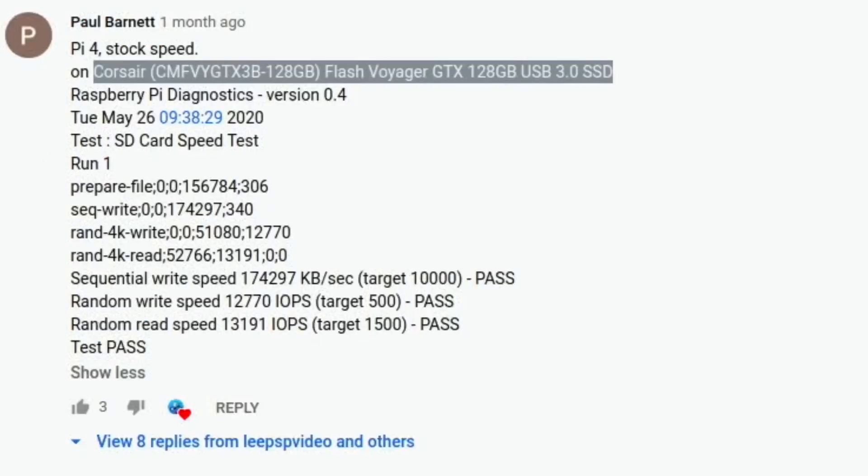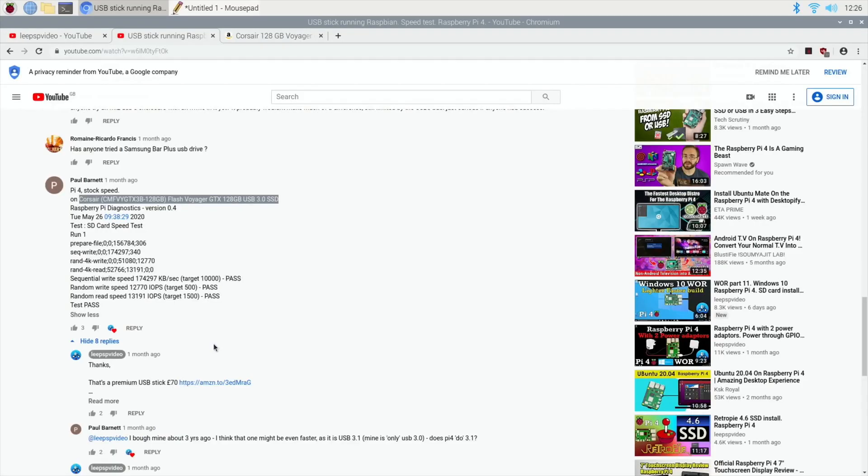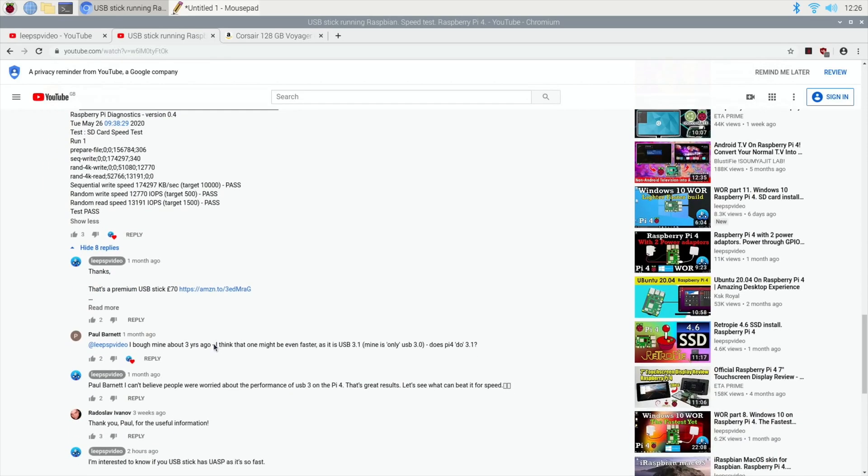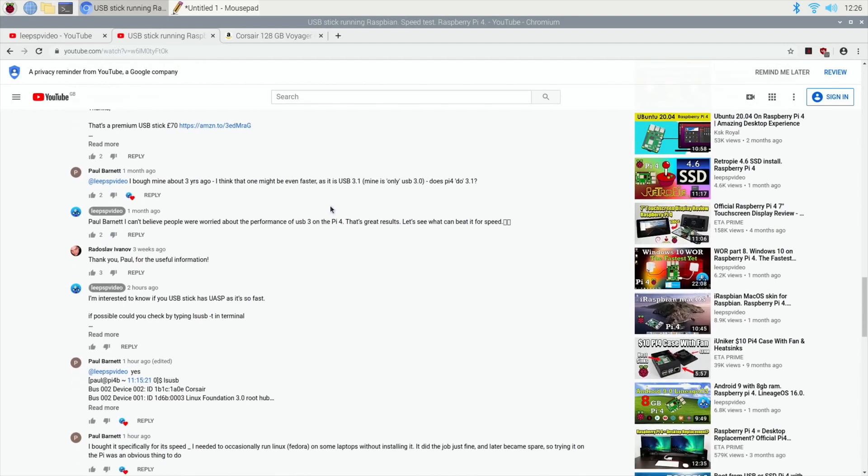And he came back super quick, to be fair. Thank you very much for that. We've had a bit of a conversation about this because I was blown away by the speeds from a USB stick. It really is impressive. And he also bought his about three years ago, so he's been using it, so it could be even better than that.